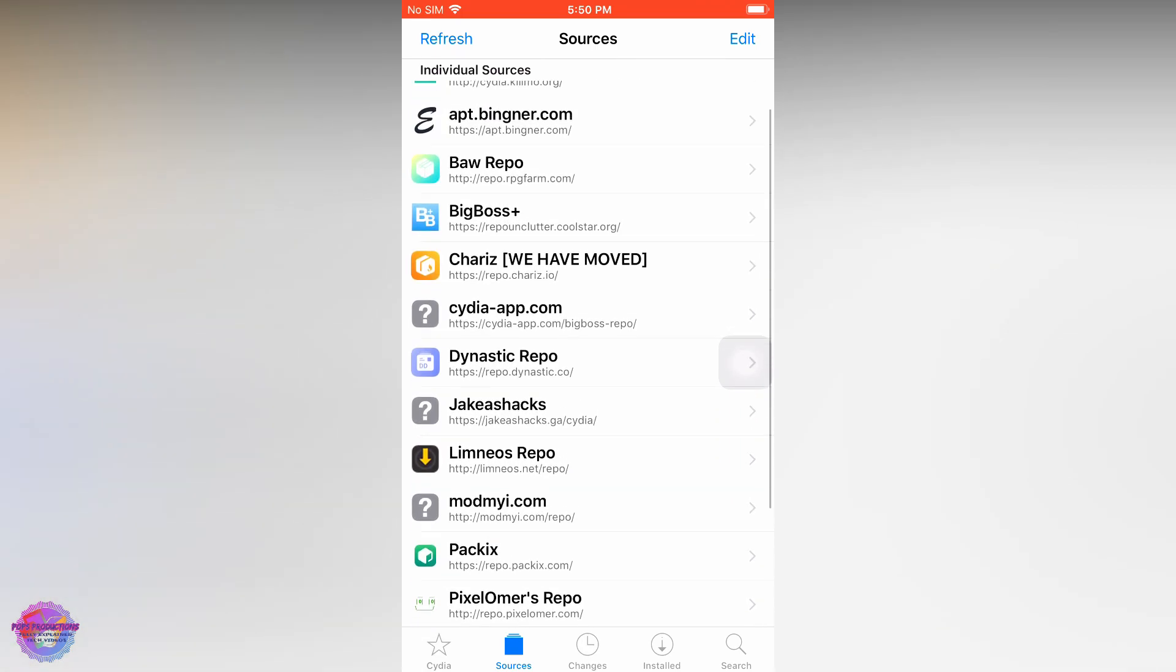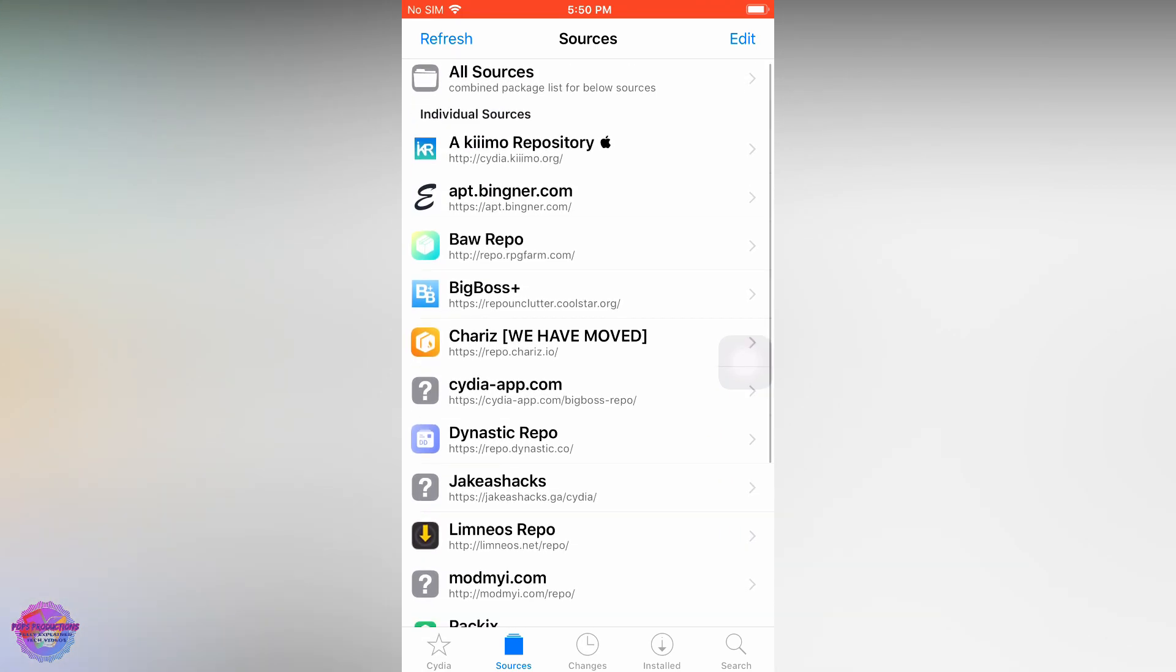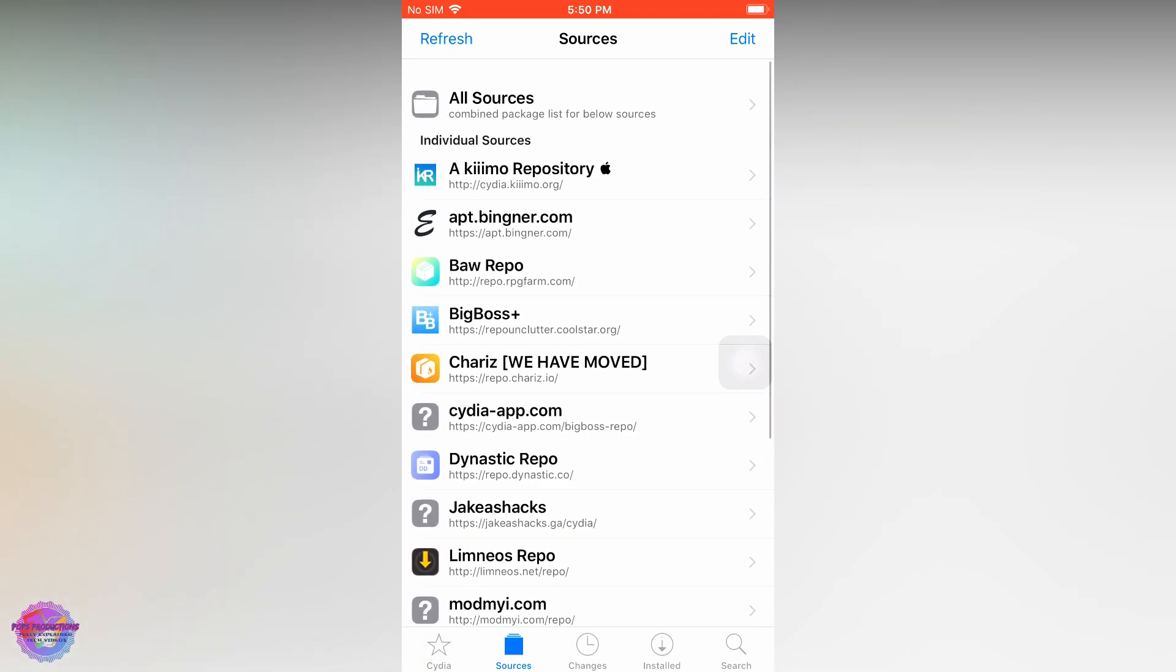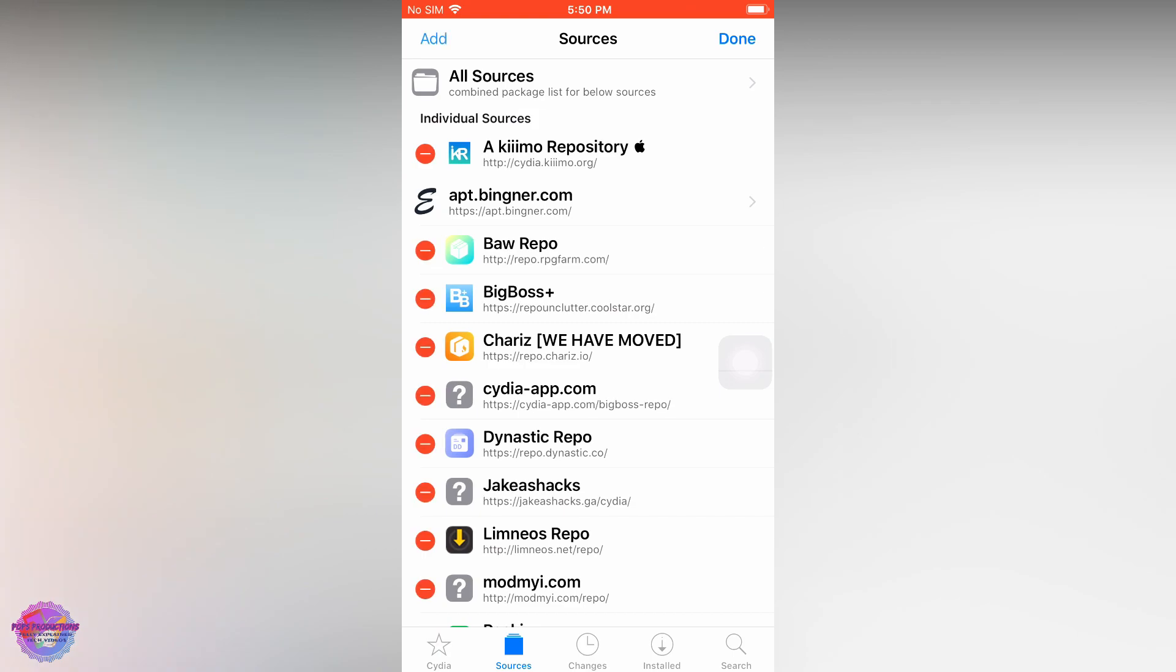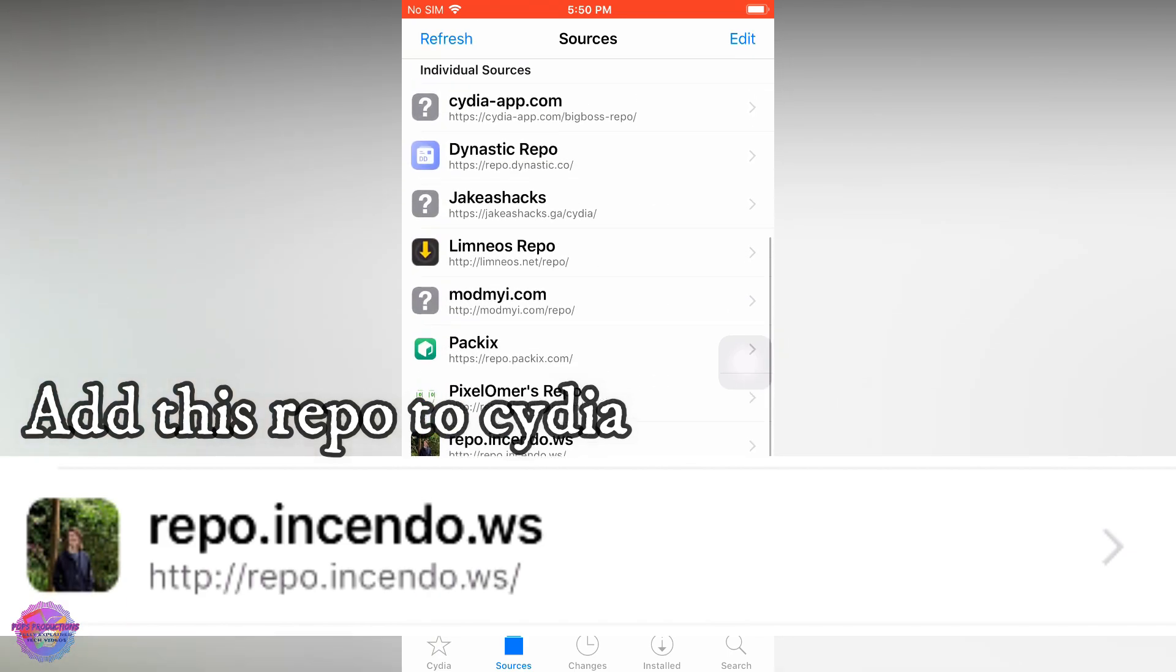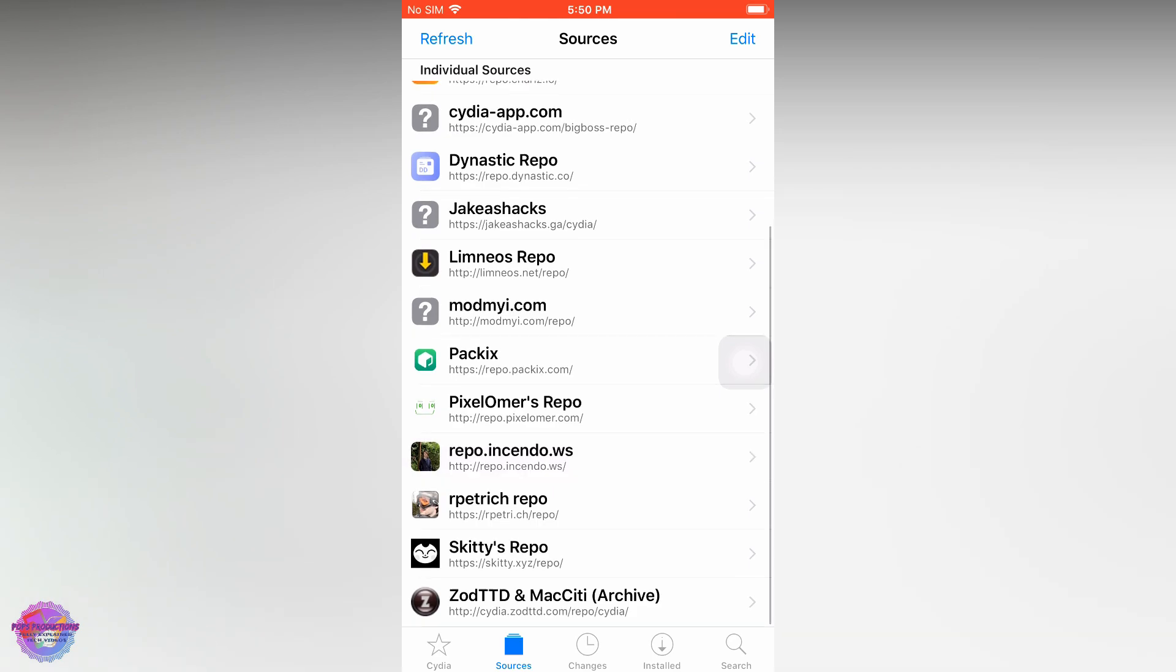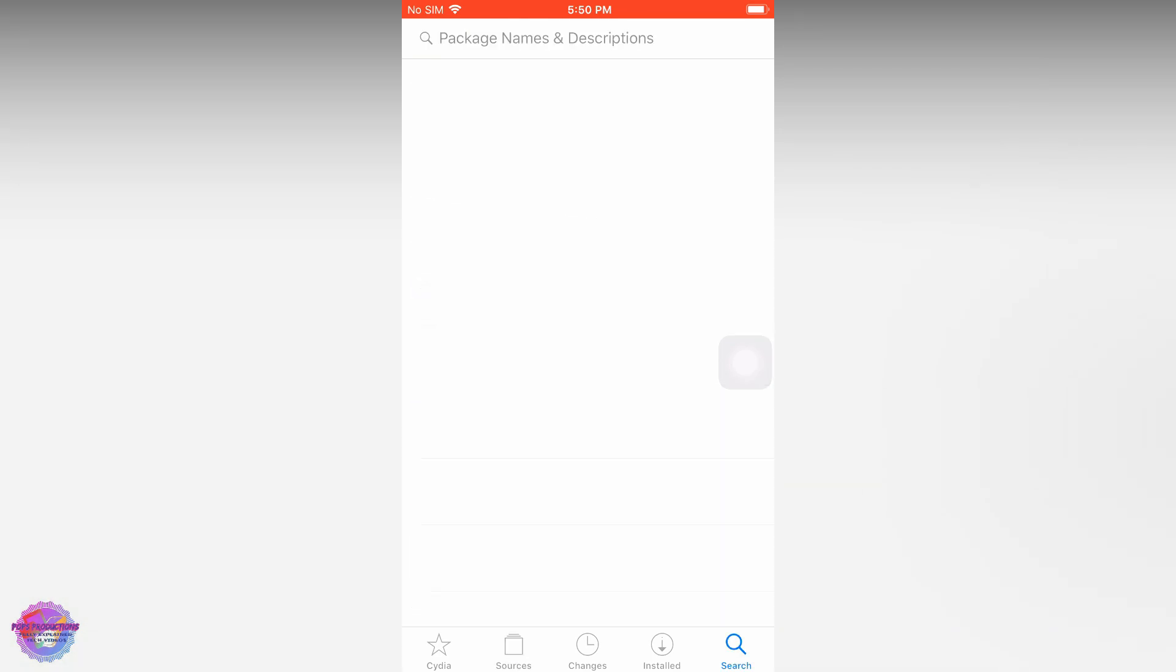To add a repository, just select Edit and Add, and you're going to add the link of the repository that I have in the description. Now that you have the repository, you're going to go over to Search.